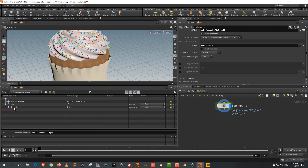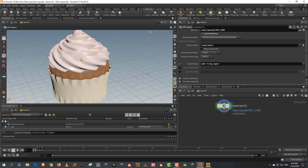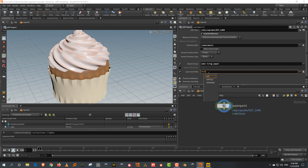Right now it is called SOP import, so instead I'm going to call it cake — this will be our basic. The main directory is called cake and then we have something called basic. What I want to import in here is just the cake, icing, and paper. And I also want to give it a path for saving — dollar hip slash geometry slash cake basic dot USD.